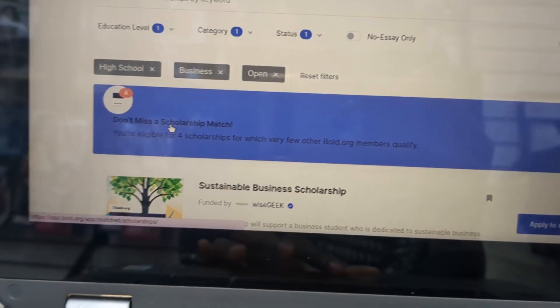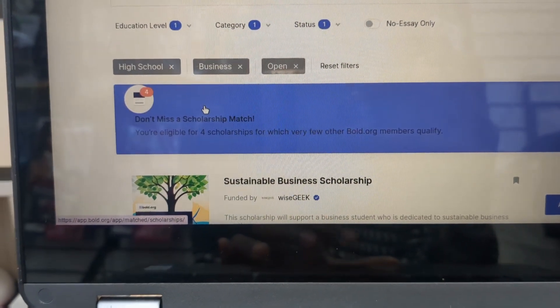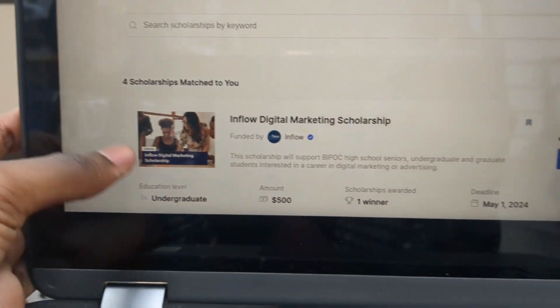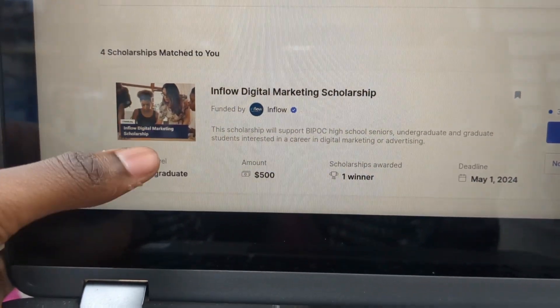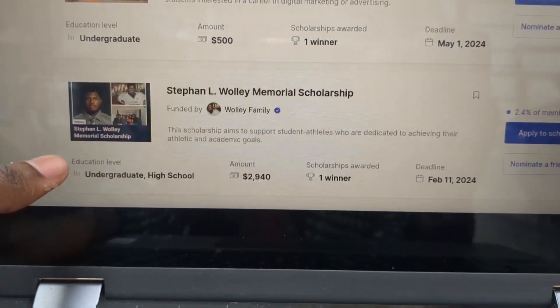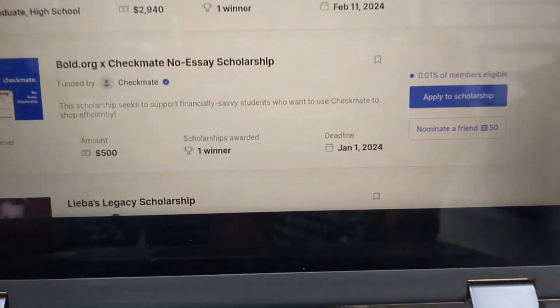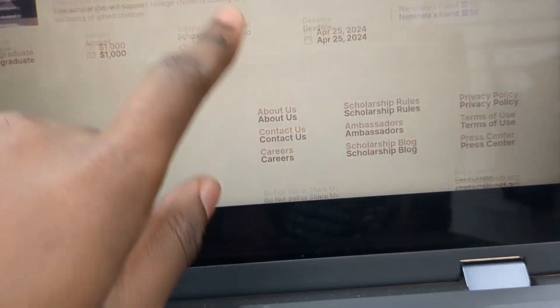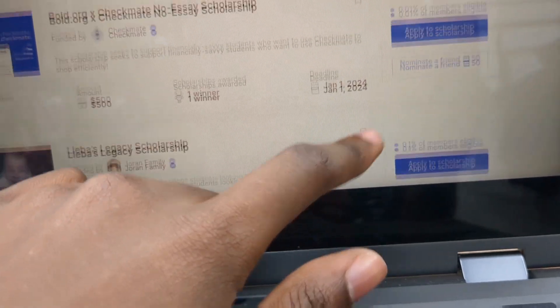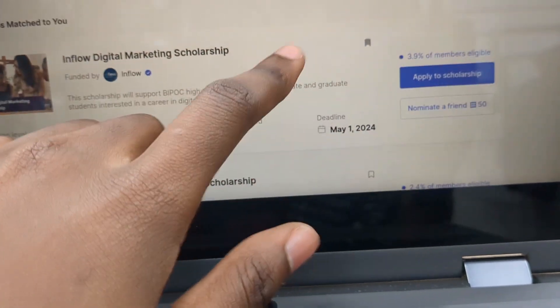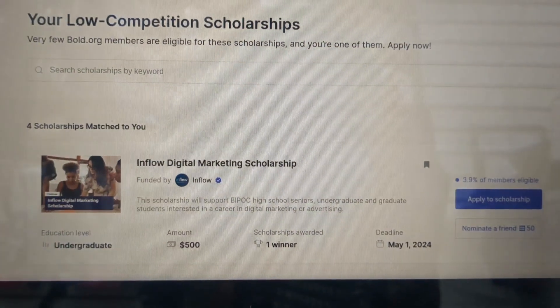They also just made an 'Eligible Scholarships' feature — if you click on it, after you've made your profile, it shows you scholarships you personally are eligible for and have a really high likelihood of winning, because only a small percentage of people on the platform meet the criteria. That's another pro tip. This is not sponsored — it's just a resource I love and have been a finalist and winner on multiple times. I hope to one day be sponsored by Bold.org or become an ambassador — still waiting to hear back.